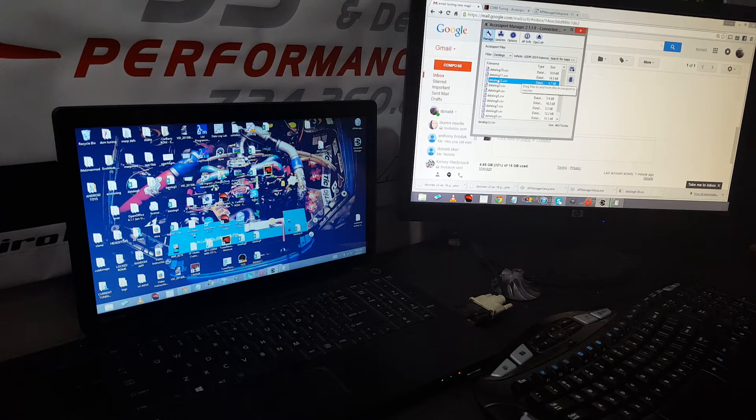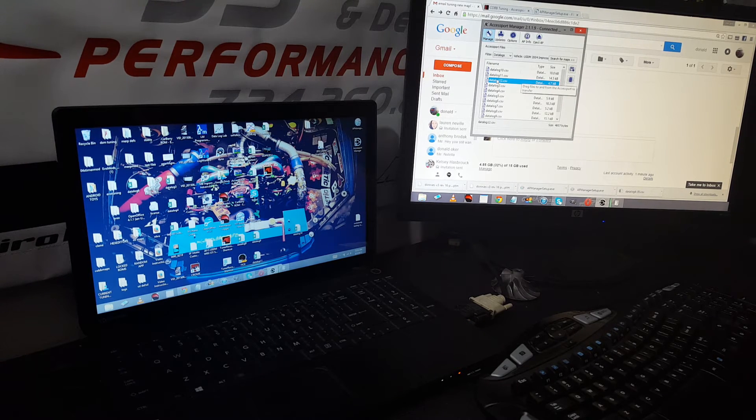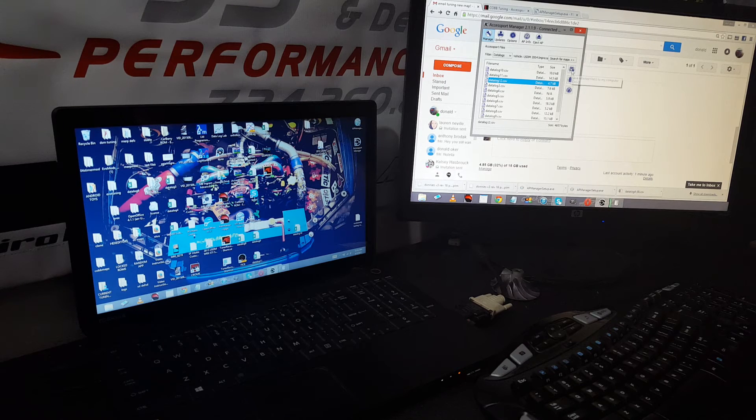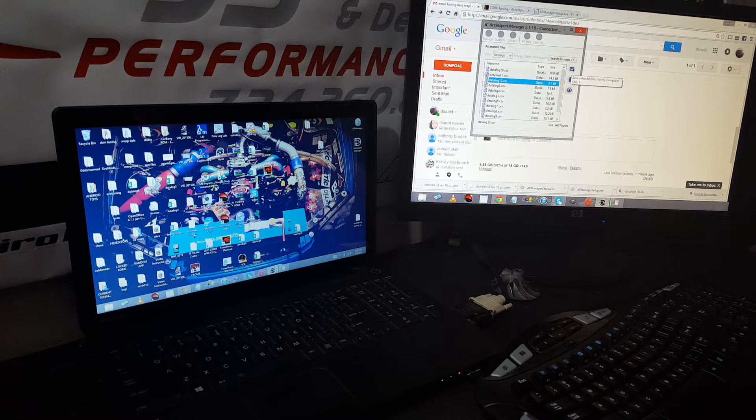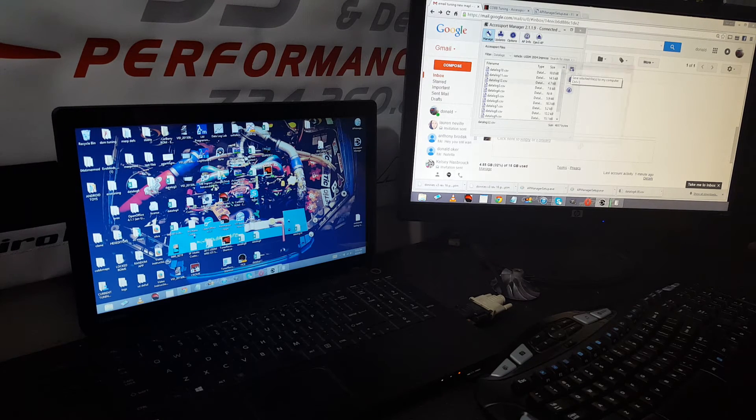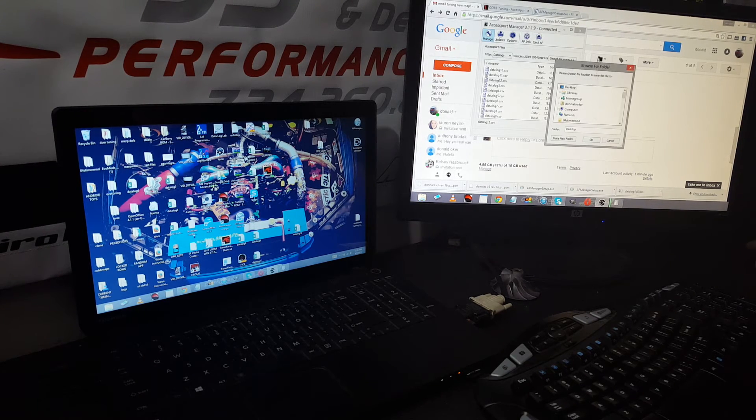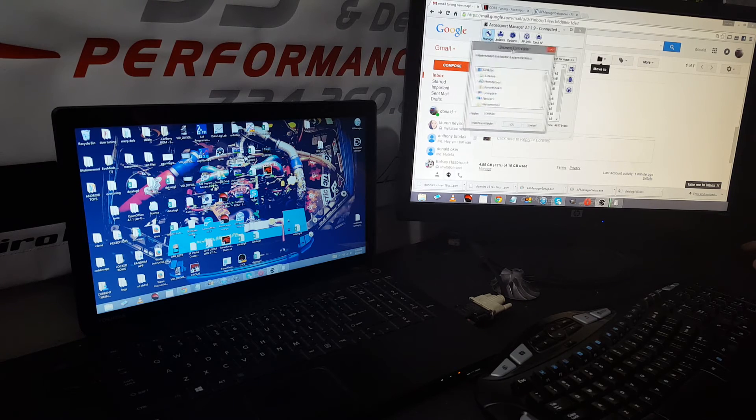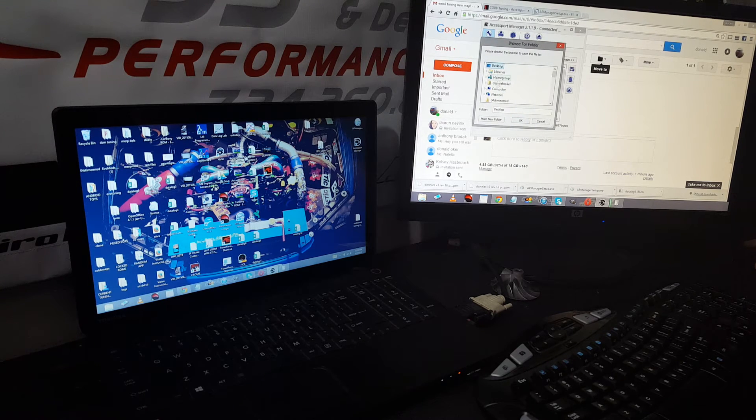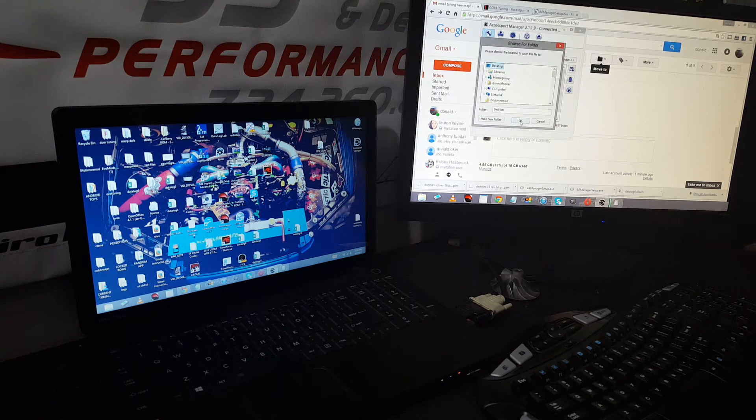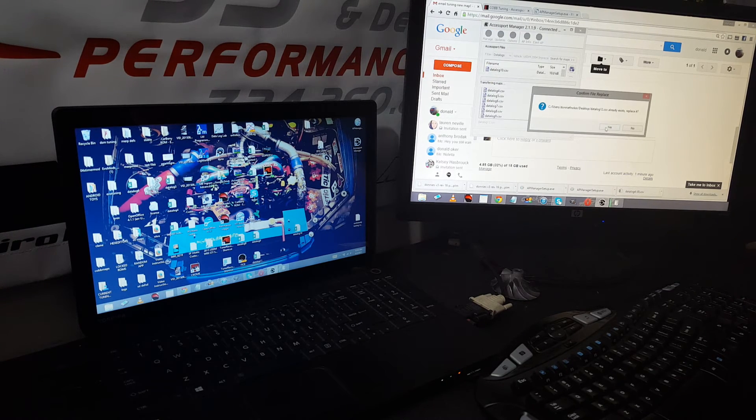Once you've clicked on the file that you want to send to me, just click the top little icon there. It'll pop up. You can just put it on your desktop and say OK. So that's done.